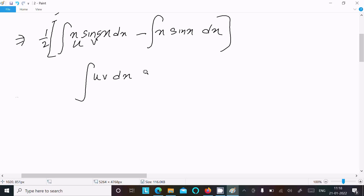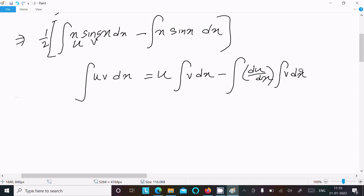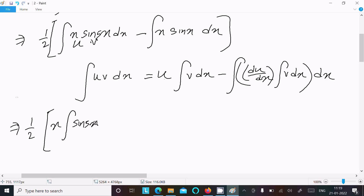Integration by parts gives: u times the integral of v dx, minus the integral of (du/dx times the integral of v dx) dx. Now applying this with the factor of 1/2: u = x and v = sin(5x). So write u = x, then do the integration of v = sin(5x) dx.